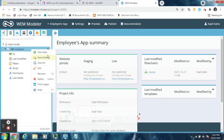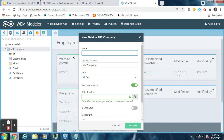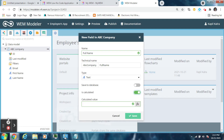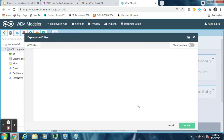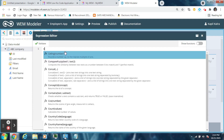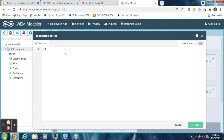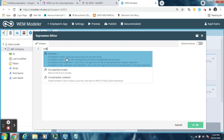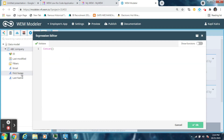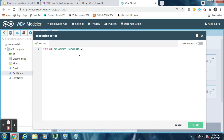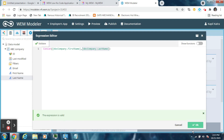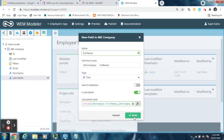Now create another data field which is a combination of first name and last name, and name it 'Full Name'. The value of this data field is calculated. Click here to open the expression editor window. Use the CONCAT function to join the first name and the last name — drag First Name, then a comma, and then Last Name. Check for validation — the expression is valid. Then click OK and hit the save button.